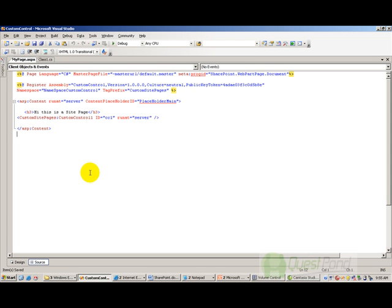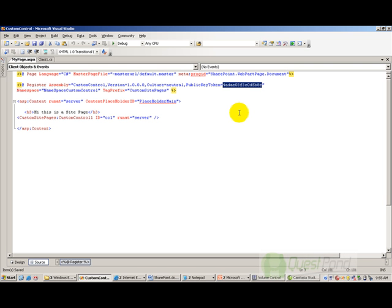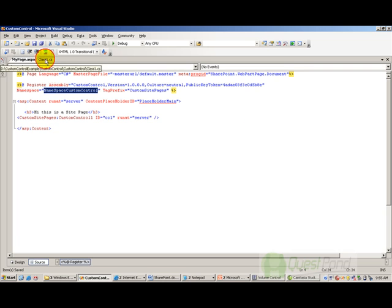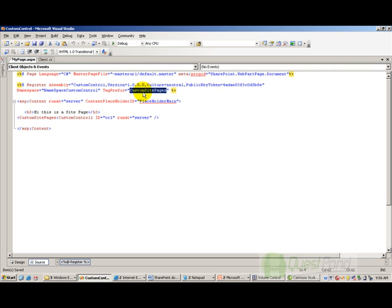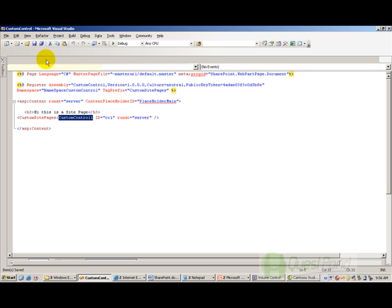Here is a page called mypage.aspx, and this is my Register directive which references my control. It references the version — currently 1.0.0.0 by default, culture is neutral — and I need to specify the public key token, which is the unique token assigned when you install into the GAC. The namespace at this point is NamespaceControl. I have given a tag prefix name to the control — I named it CustomSitePages — and now we have registered this control on the page. To use it, you append the class name to the tag prefix: CustomSitePages followed by the class name CustomControl1.